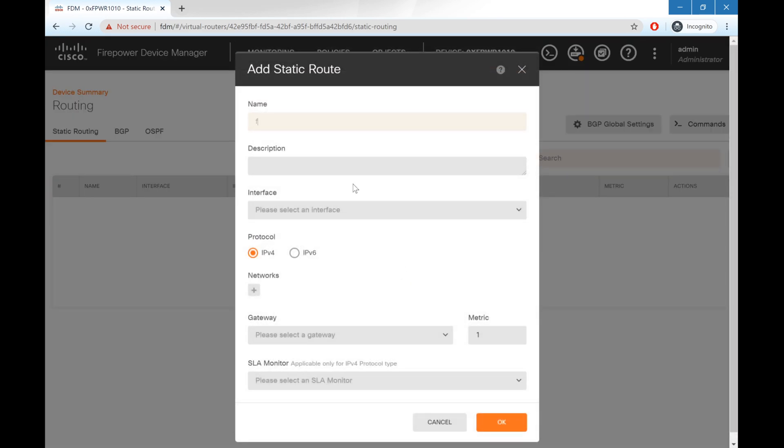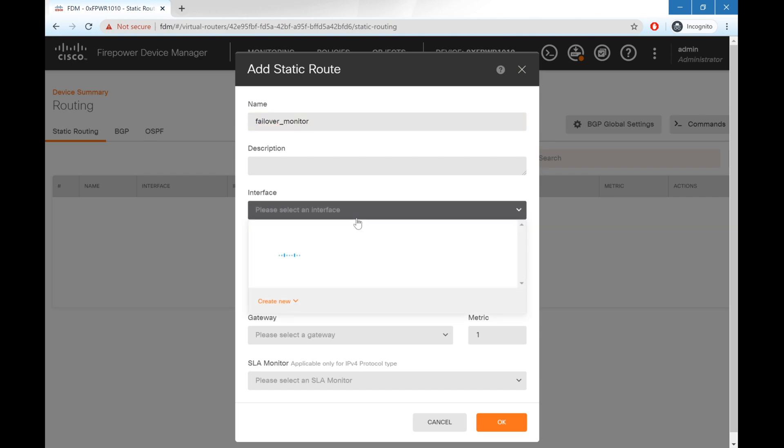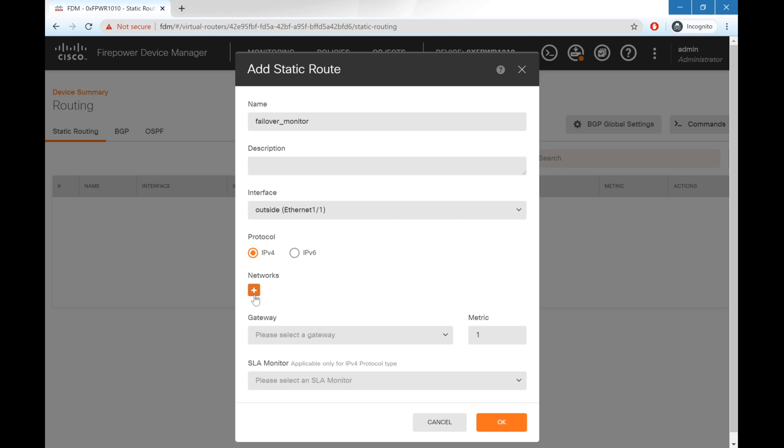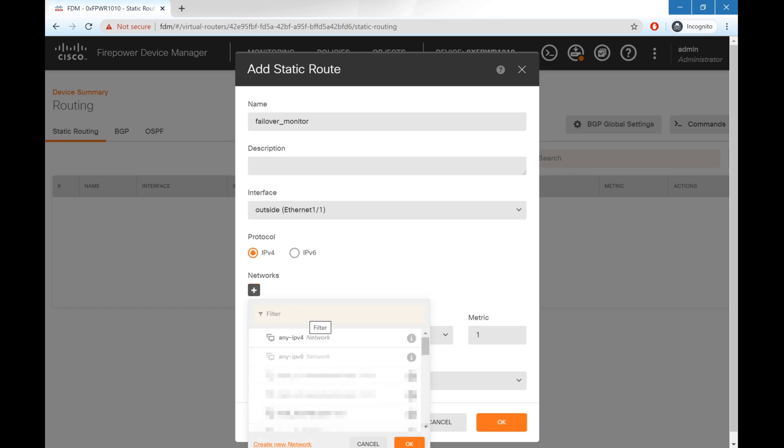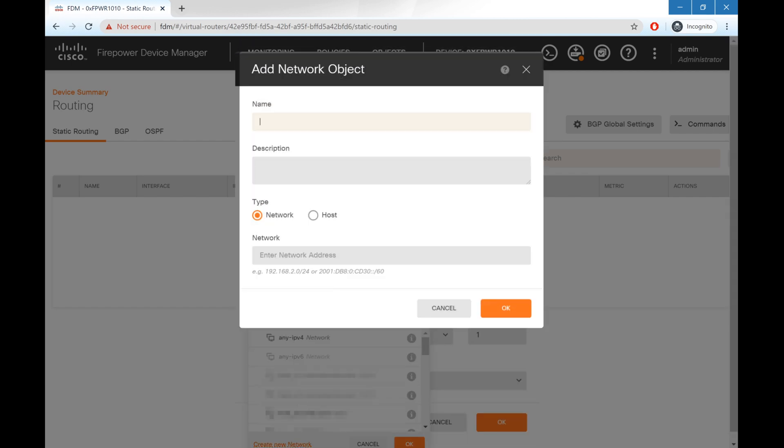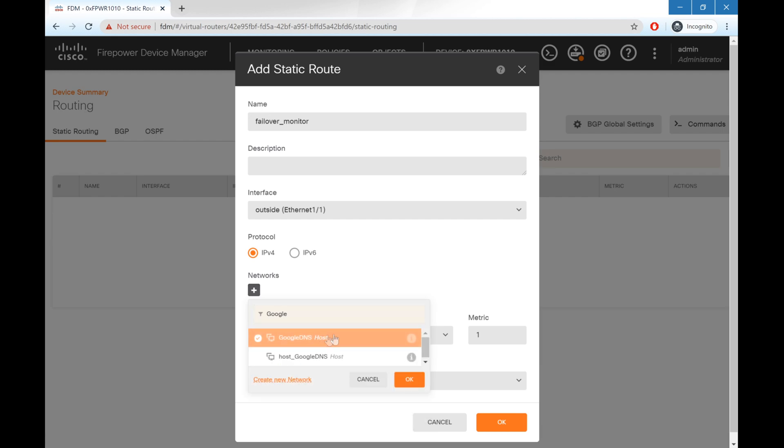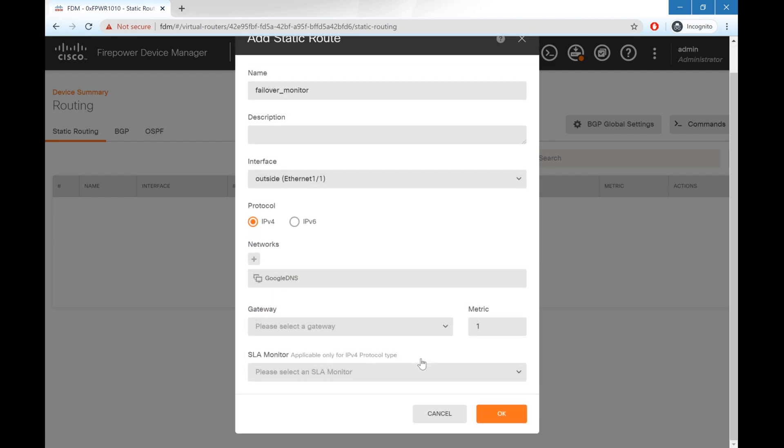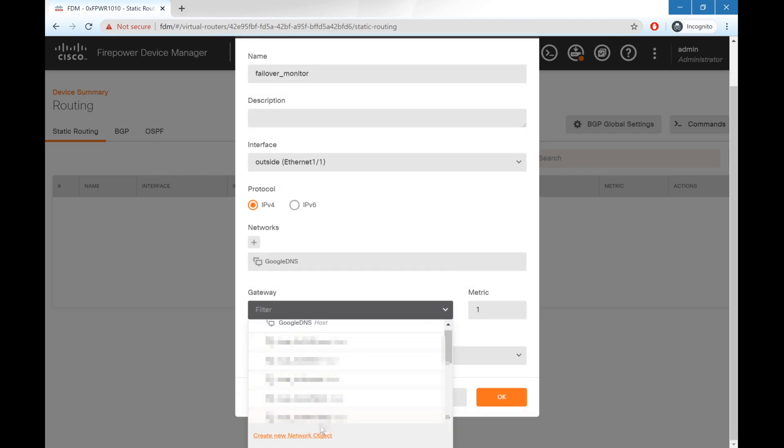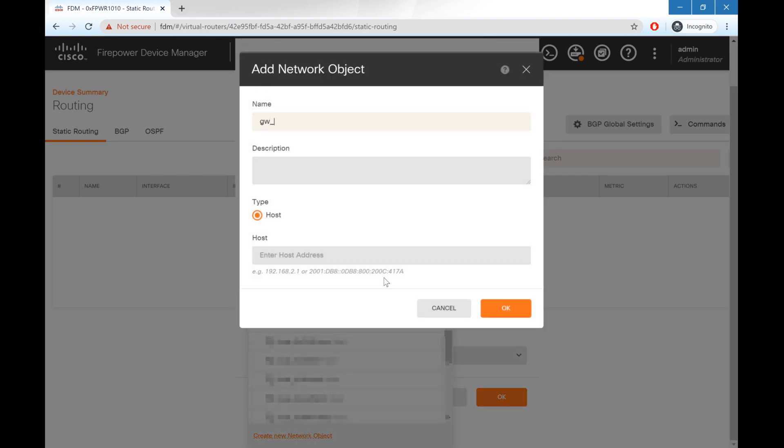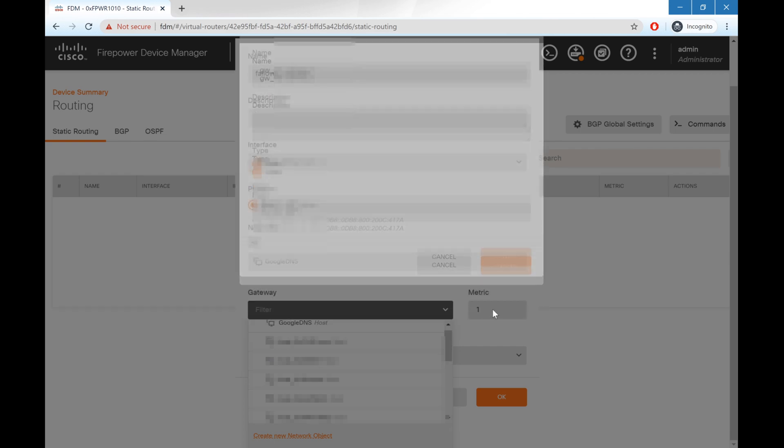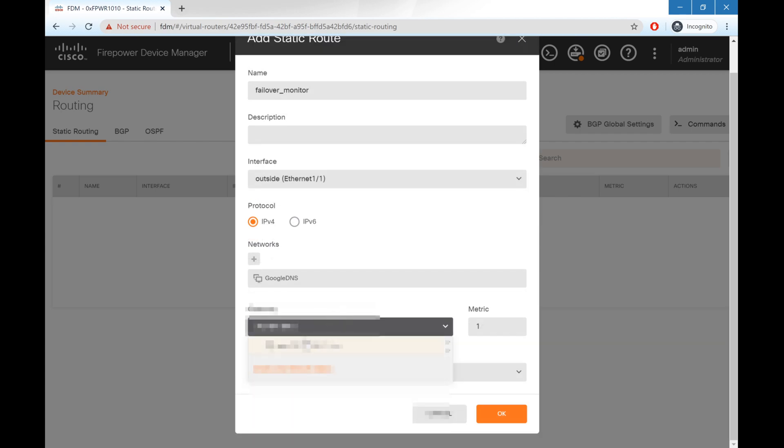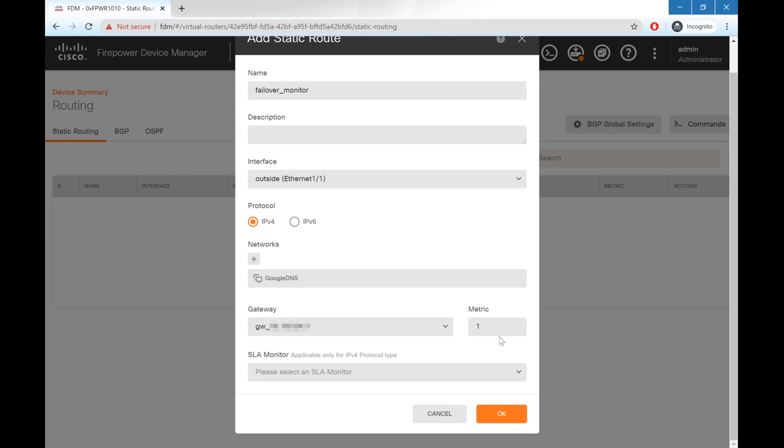Our interface is going to be our outside interface, not the modem. And for networks, we're going to create a new network. We'll create a host for Google DNS, which is going to be 8.8.8.8. Hit OK and add. So we'll type Google DNS, add that in here. Our gateway is going to be my upstream gateway from my current provider. So we'll add a new network object and add that address in here. Hit OK, go ahead and find it, add it in here. We'll keep the metric at 1 so that it's always preferred. And hit OK.